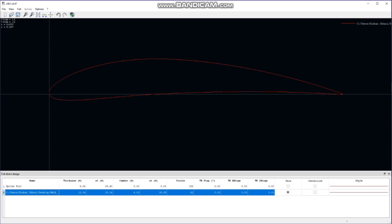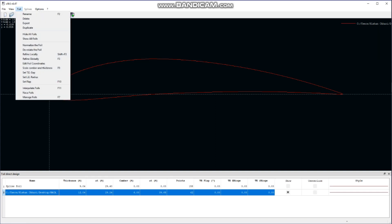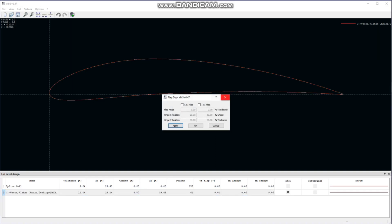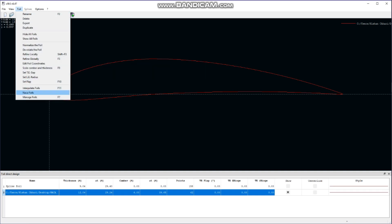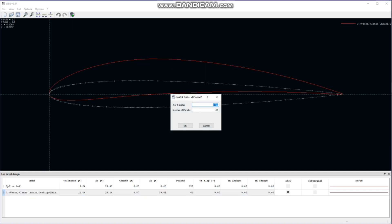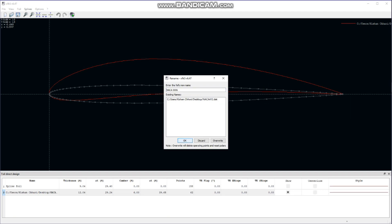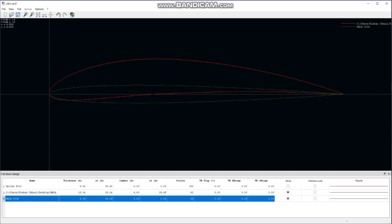We have successfully imported the airfoil for the main wing. For horizontal and vertical stabilizers we will use the NACA 0006 airfoil. We go to NACA Foils and type 0006 to get that airfoil. If you want to choose any other airfoil for horizontal stabilizers, you can directly import it from airfoiltools.com.